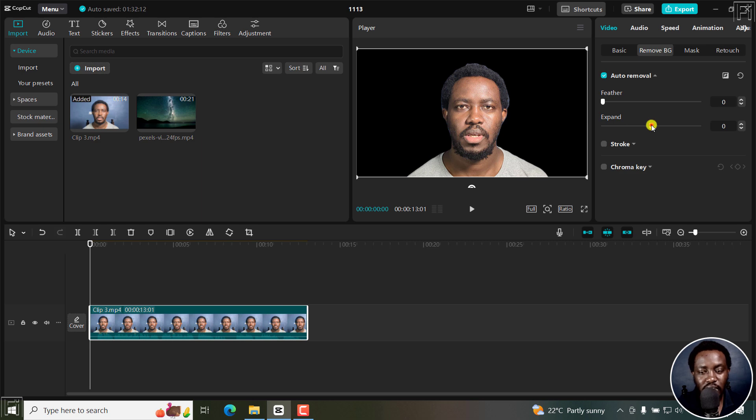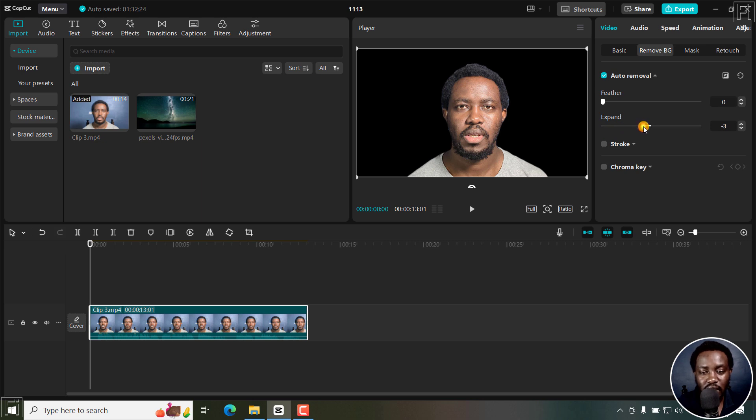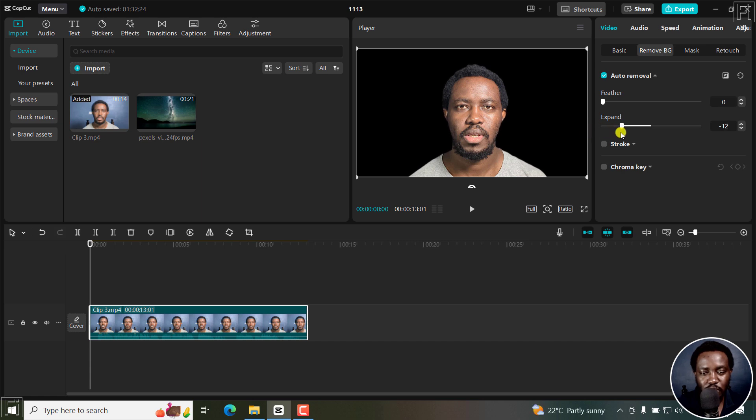You can expand to the right or bring it down slightly to remove that particular background to your desired effect. If I bring it down, you can see what it's doing to me—that's too much. Let's bring it up to somewhere like there. That's good.